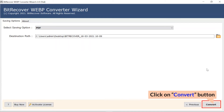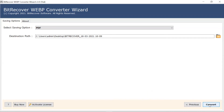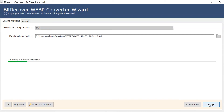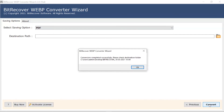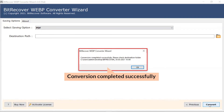Finally, hit the Convert button and view the live conversion of WebP files into PDF format. Users can also witness the number of image count conversion. Once completed, the software provides a complete conversion message.